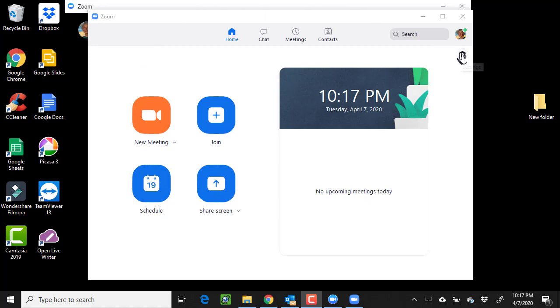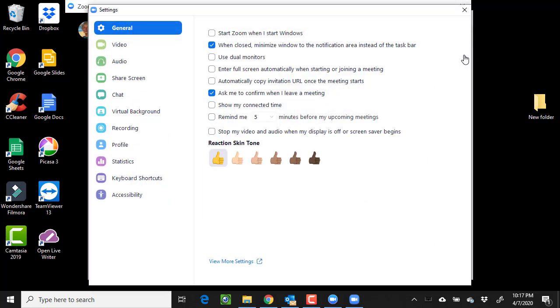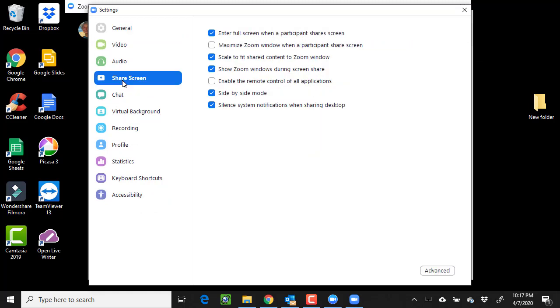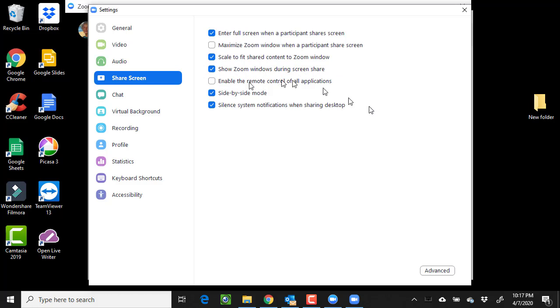Now when I go into settings and share screen, I see show Zoom windows during screen share. And actually, it's already checked. So you should not have to click on it in both places, but do check on it in both places.